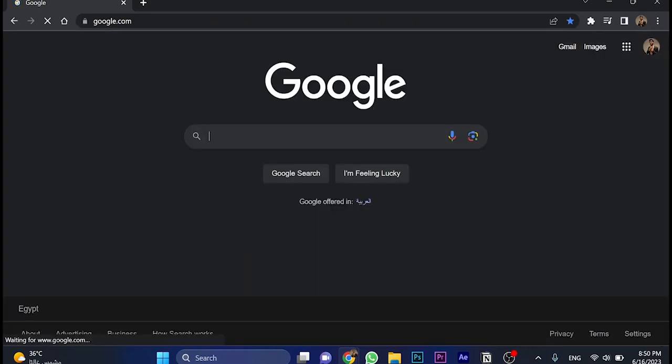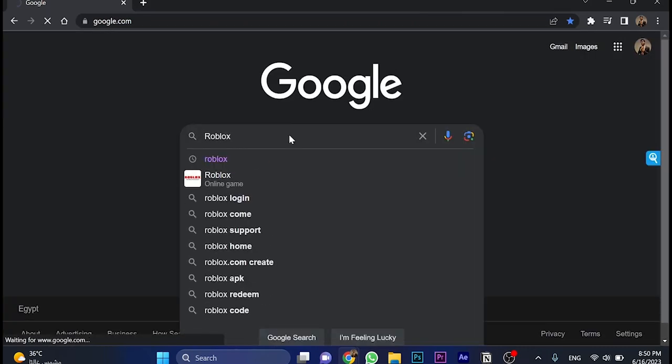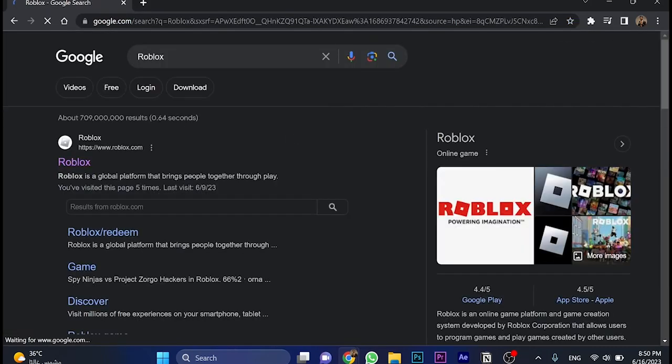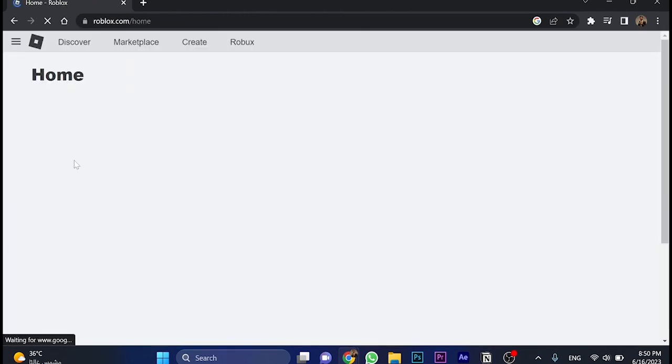Now search for Roblox. In here, as you can see, go to the first link, which is Roblox.com. Open this website here.